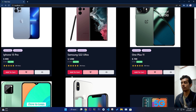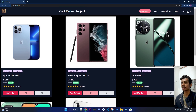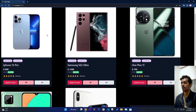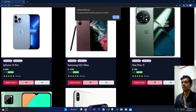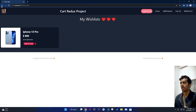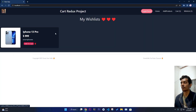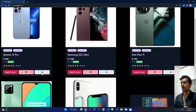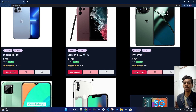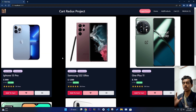Regarding the wishlist, if the iPhone 13 Pro is already in your wishlist and you click to add it again, it will not allow you — the item is already in your wishlist. You can also remove it from there. From the wishlist page, you can go directly to the detail page of a product, and from the home page or the cart, you can also navigate to the detail page.